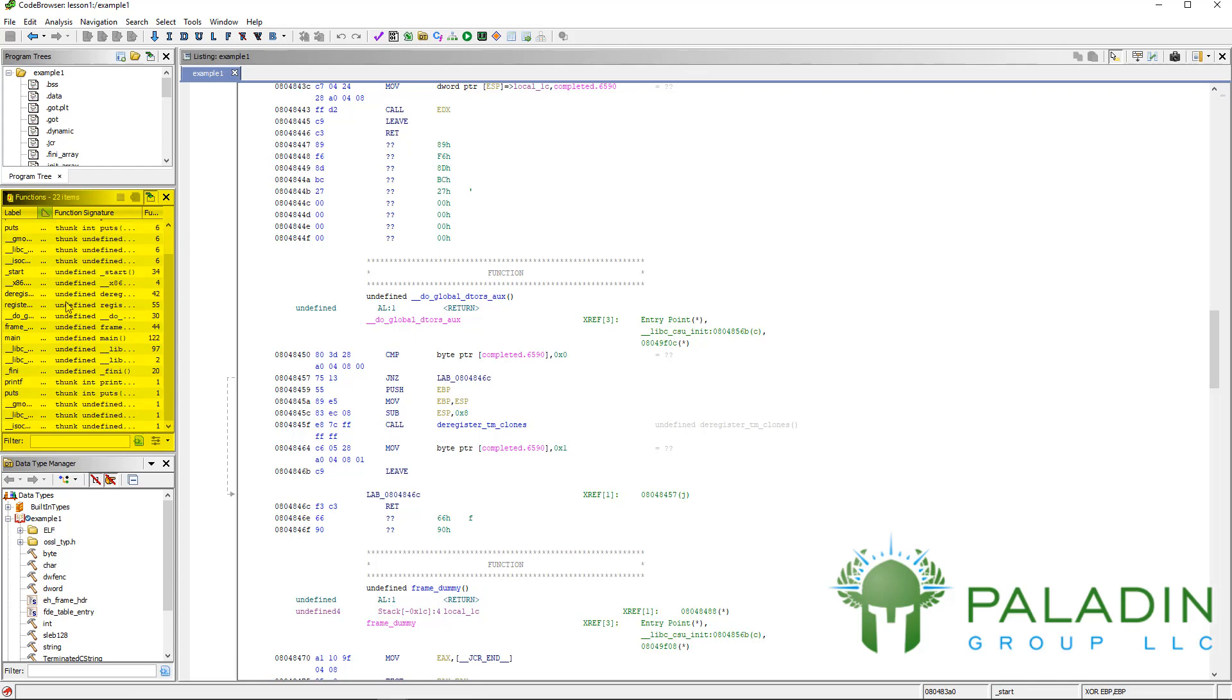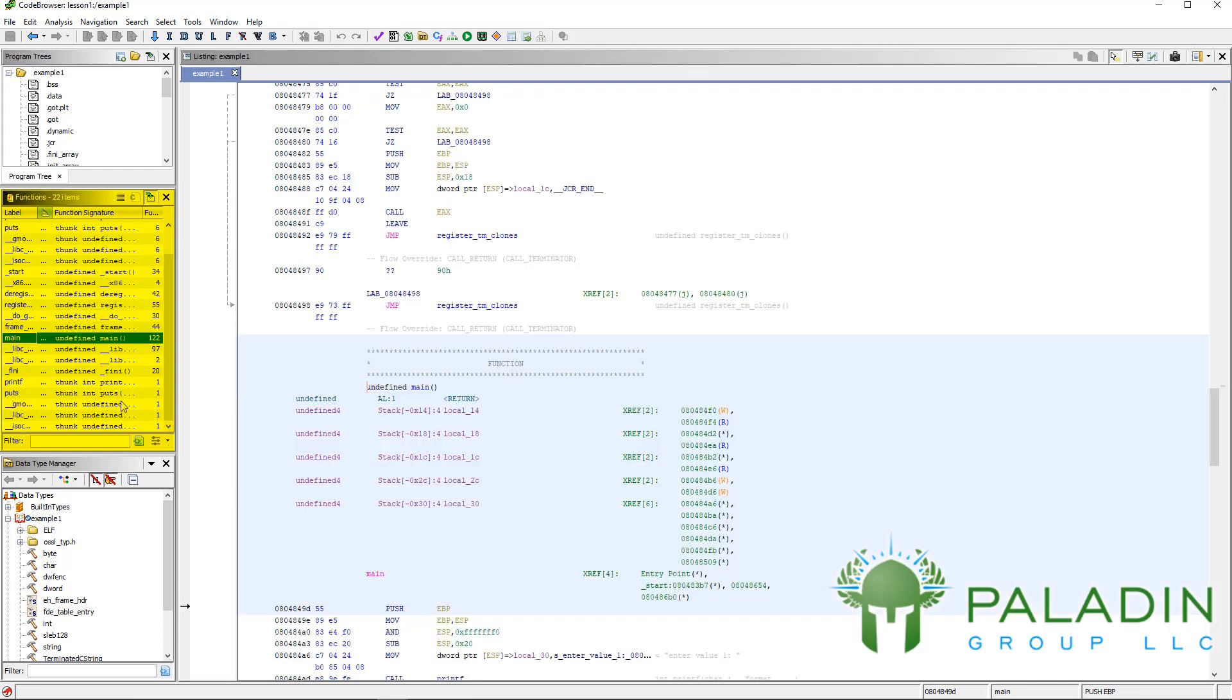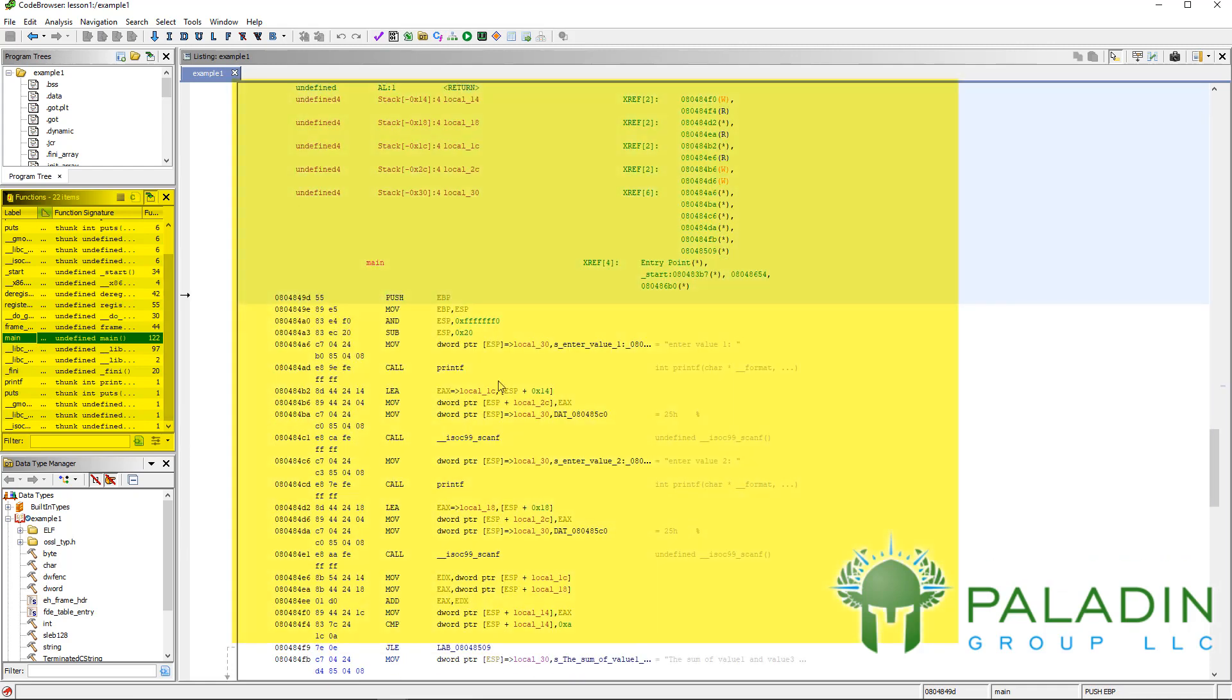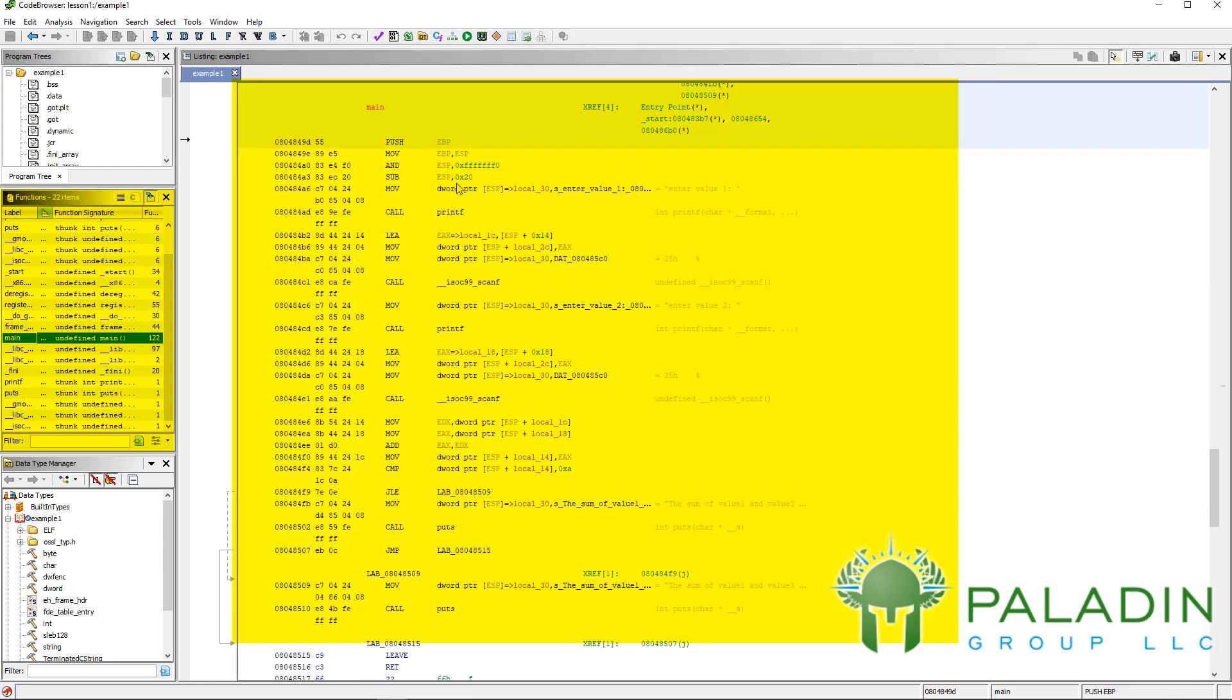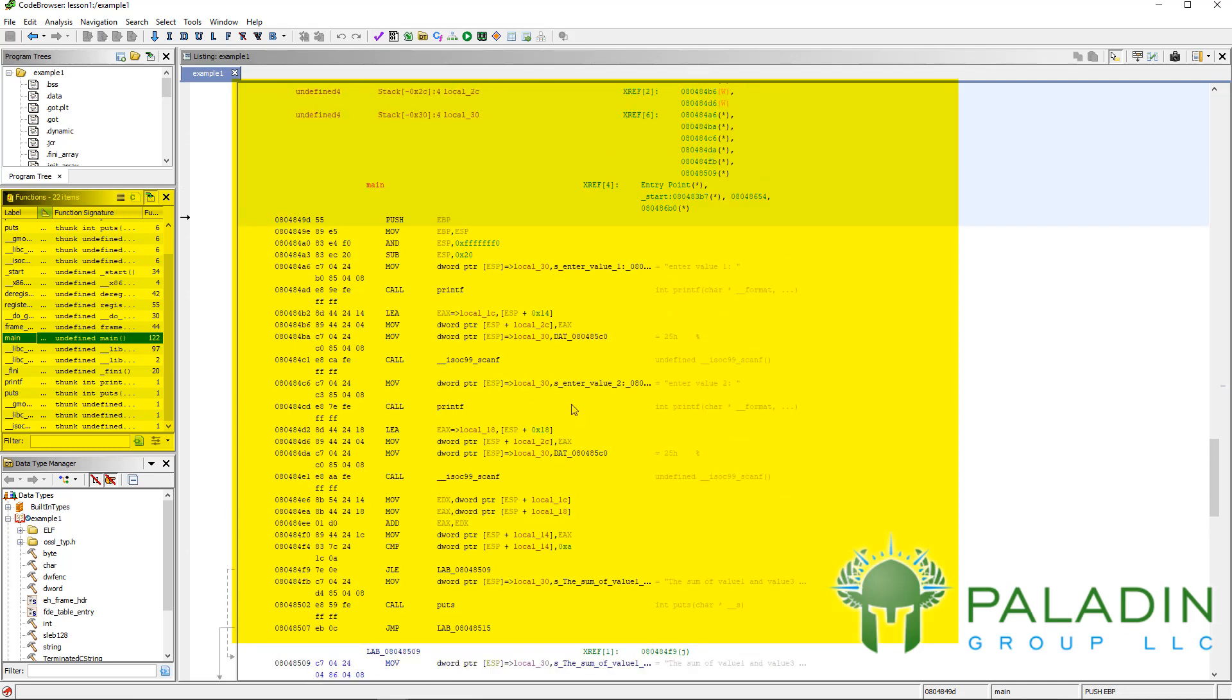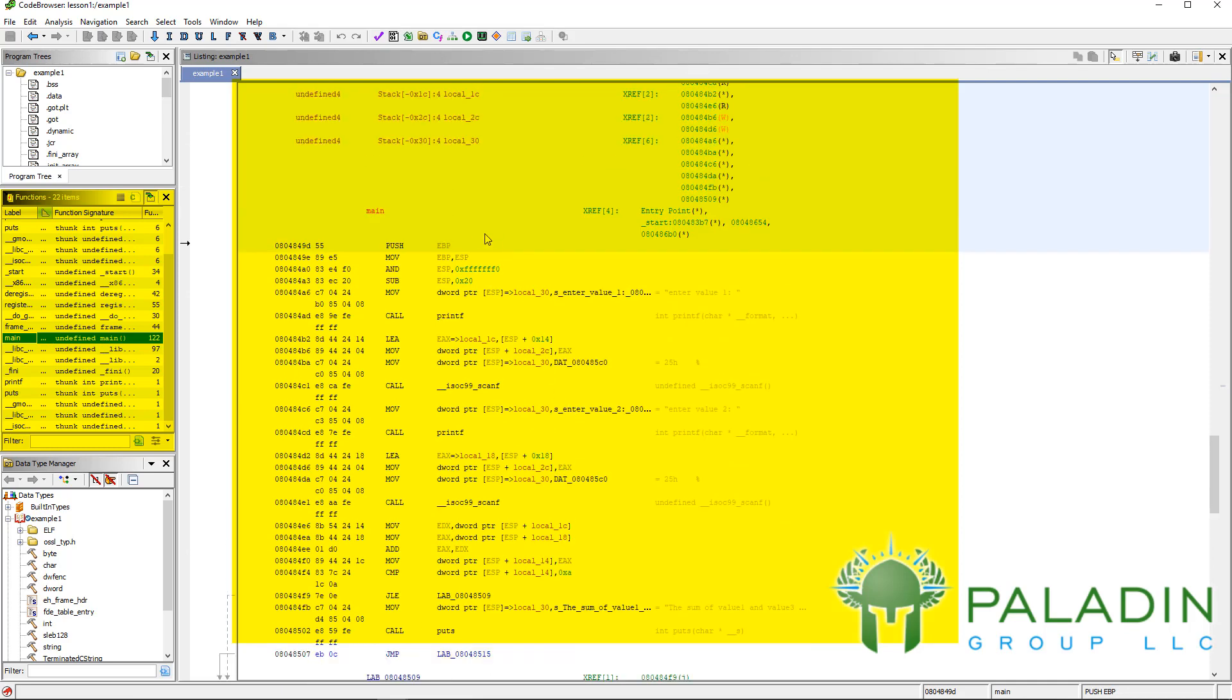If you're familiar with C, you know there's usually a function called main. You can just click on that and it will take you right to that. You can see this is our main code for the program, the trivial example program that we have, example one.